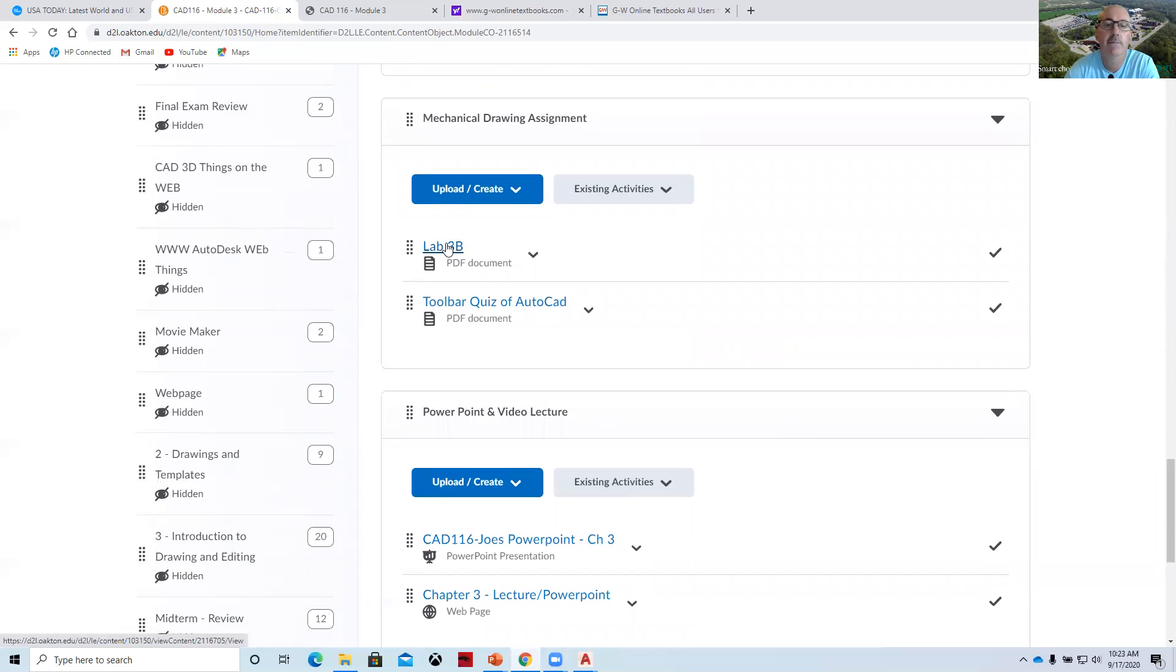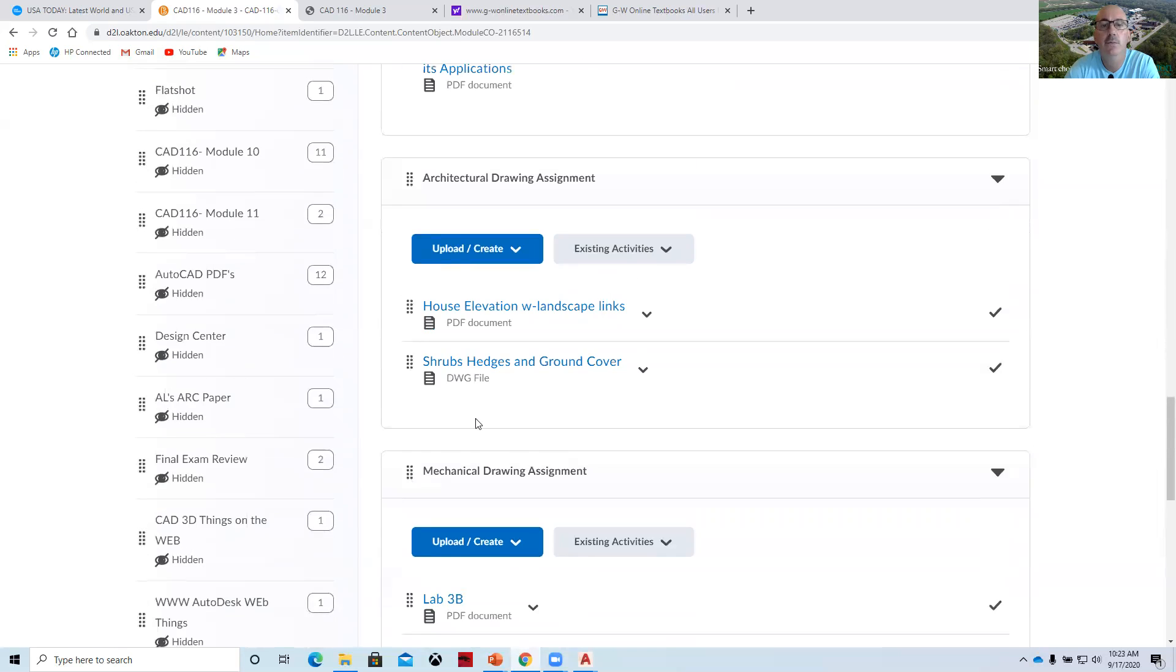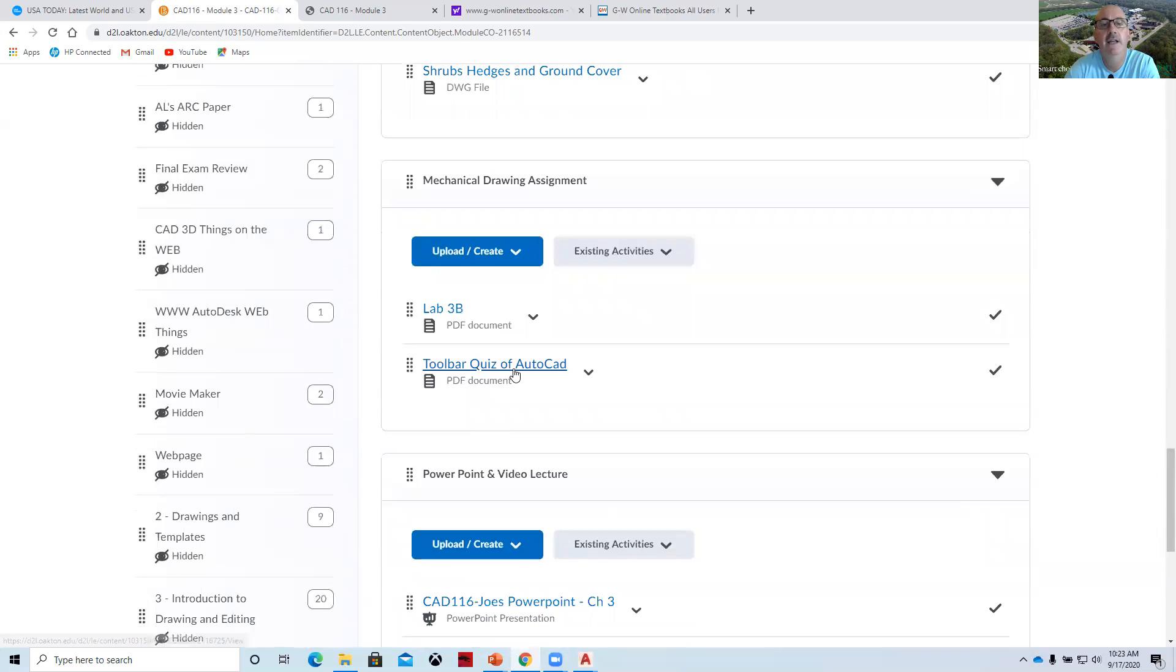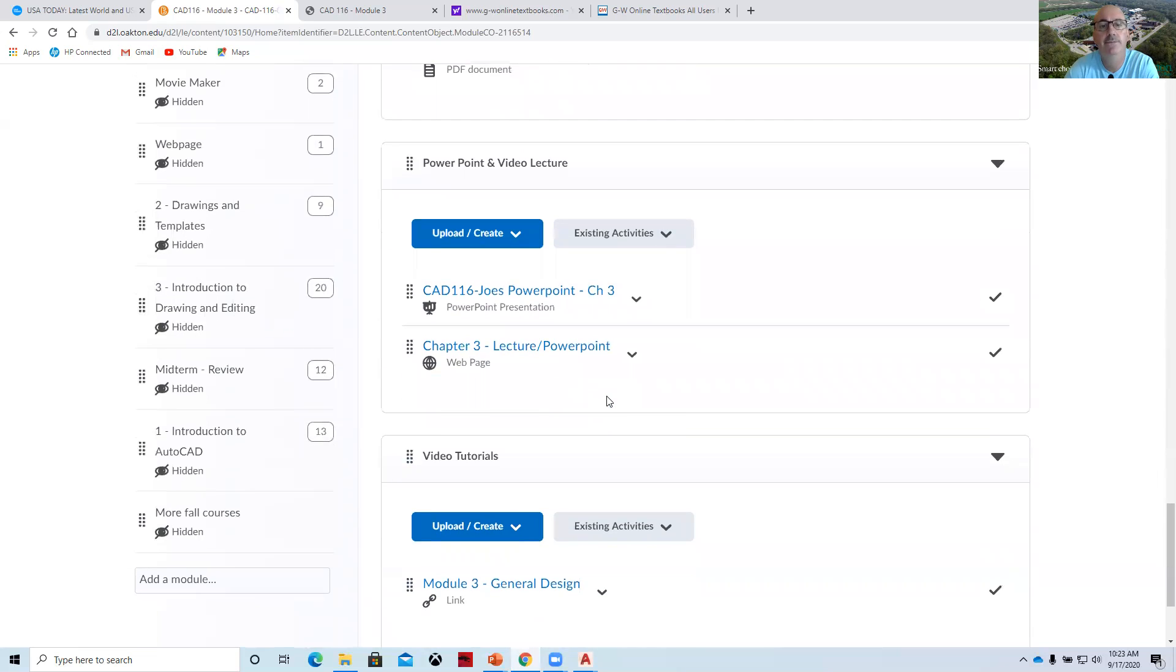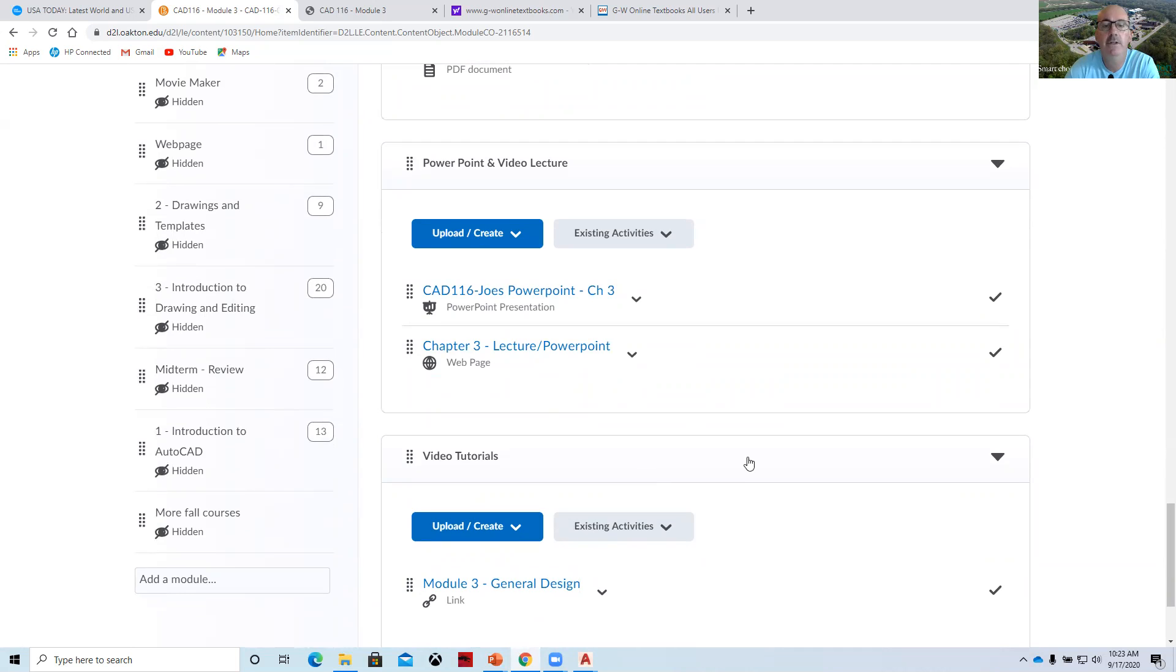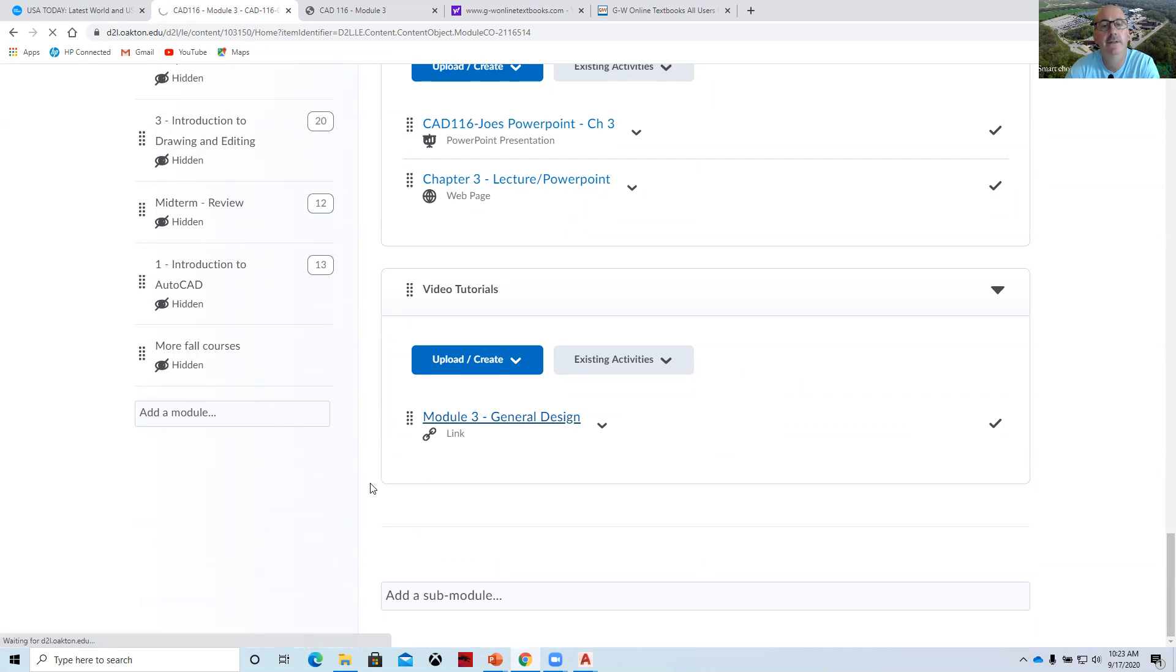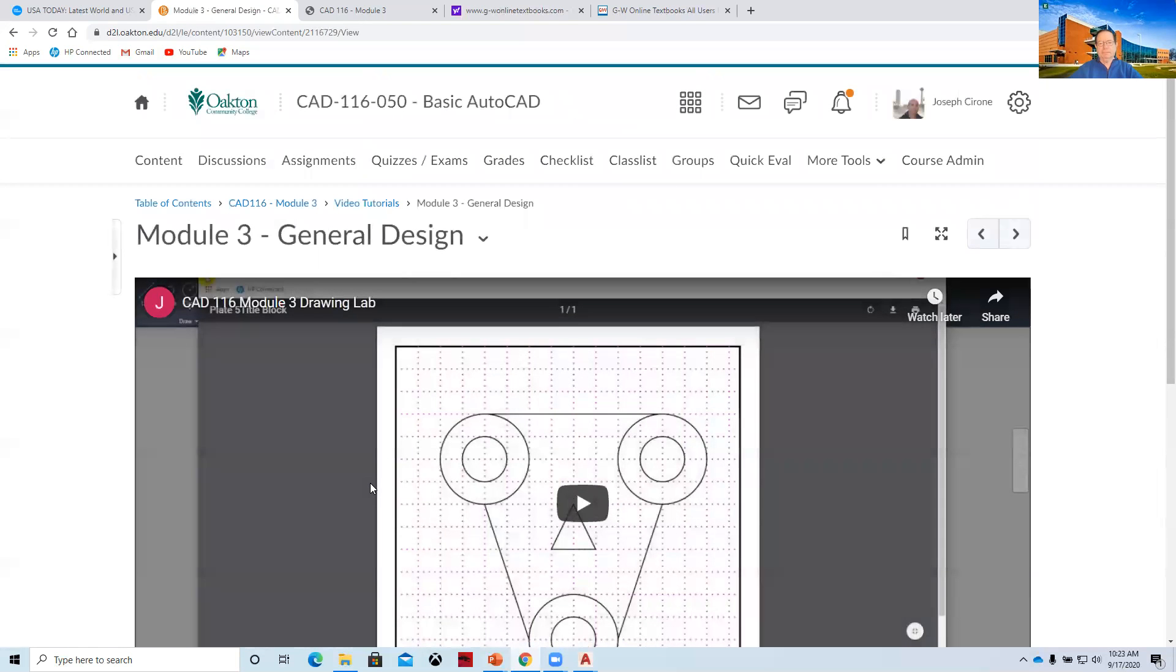And then there's lab three B. There's a toolbar quiz. I think we're going to need to take that out or move that to the next one. We'll go through and do a PowerPoint on the chapter after we end this video. And then there's a video tutorial. This I believe is the general design.